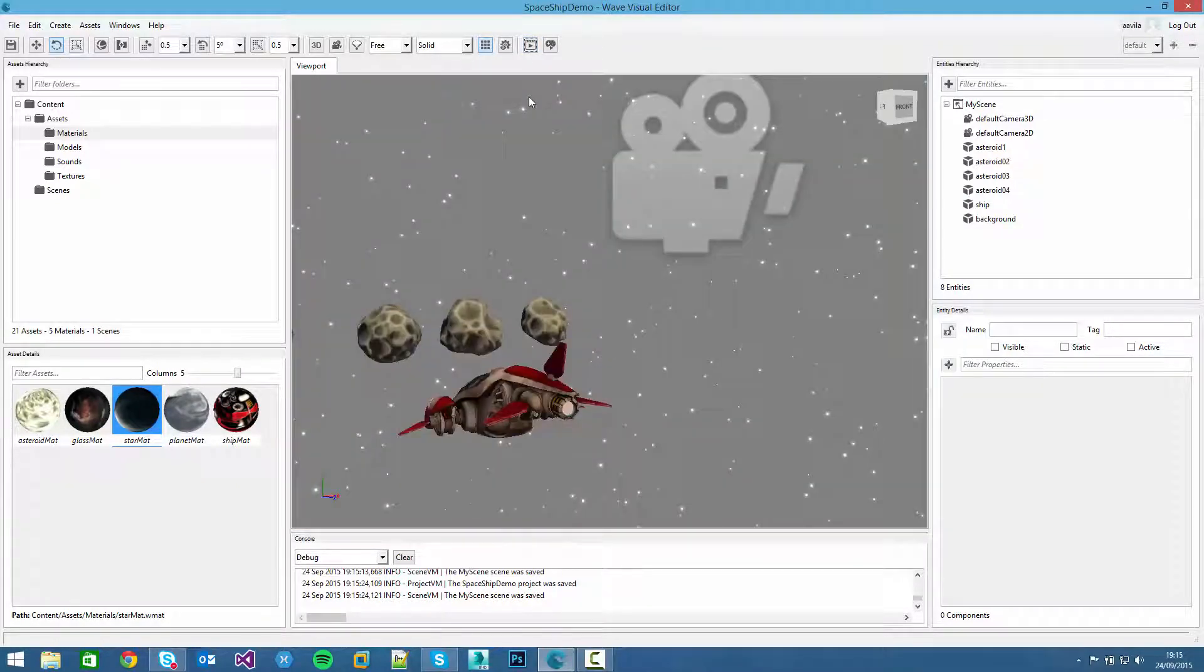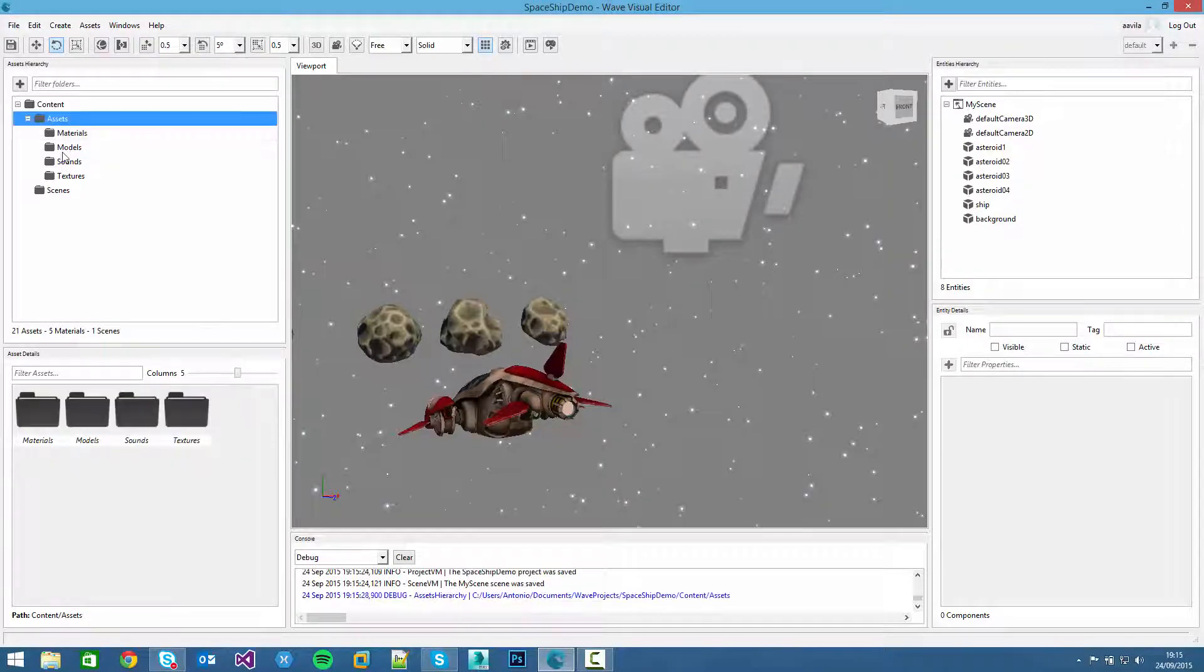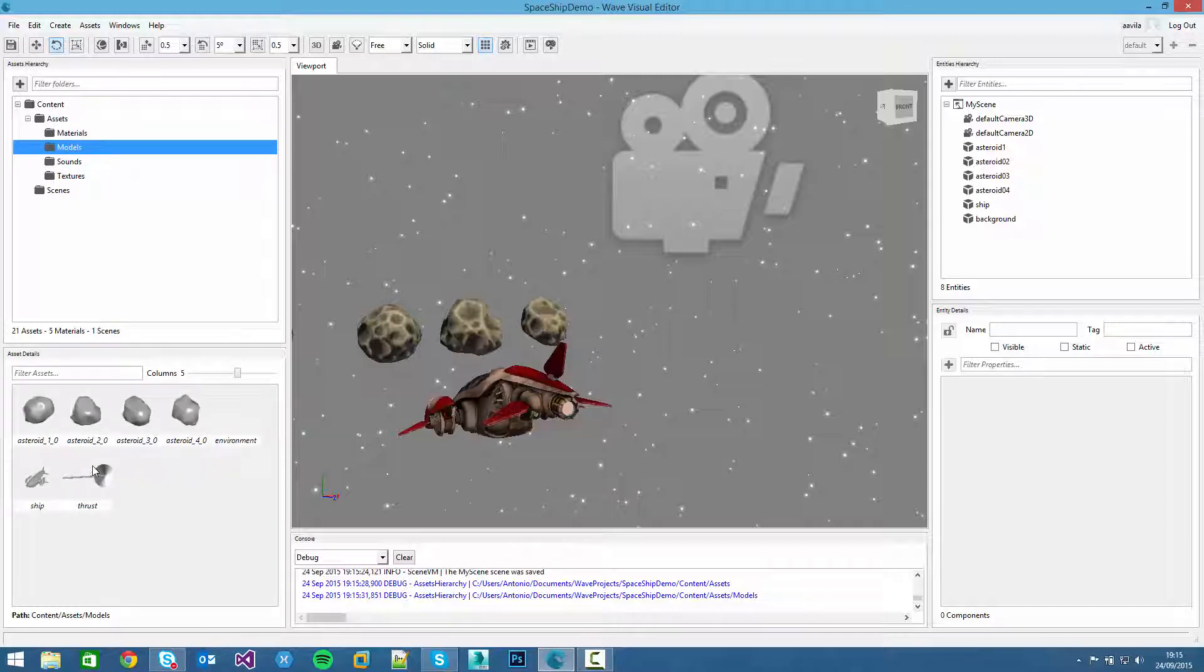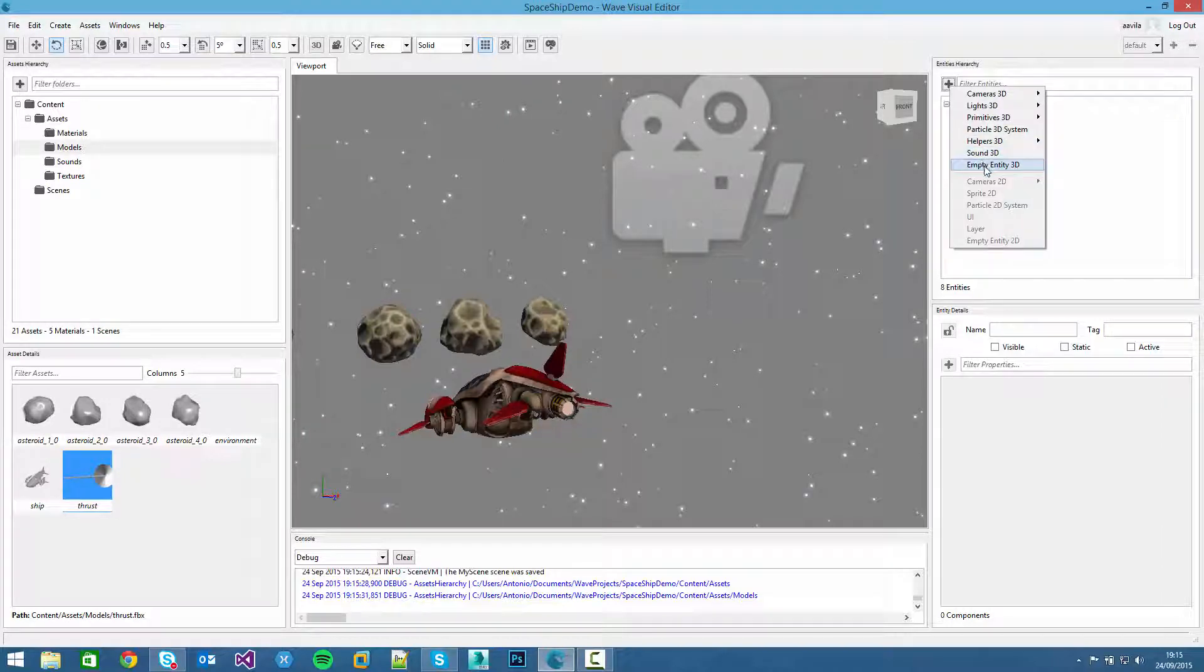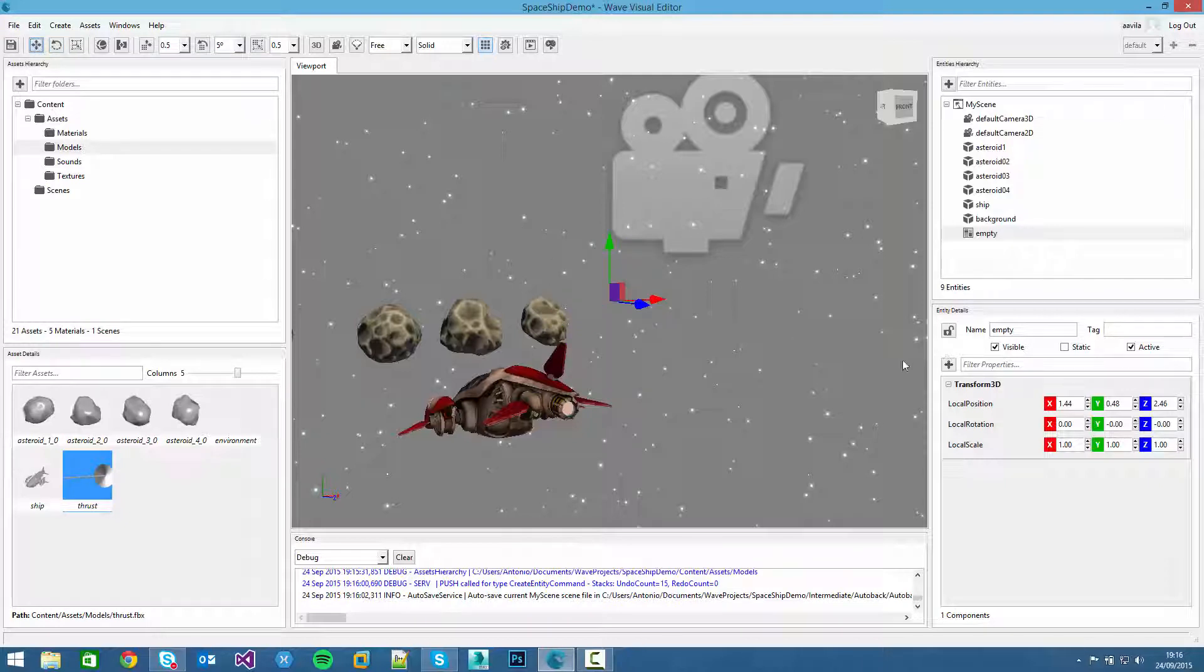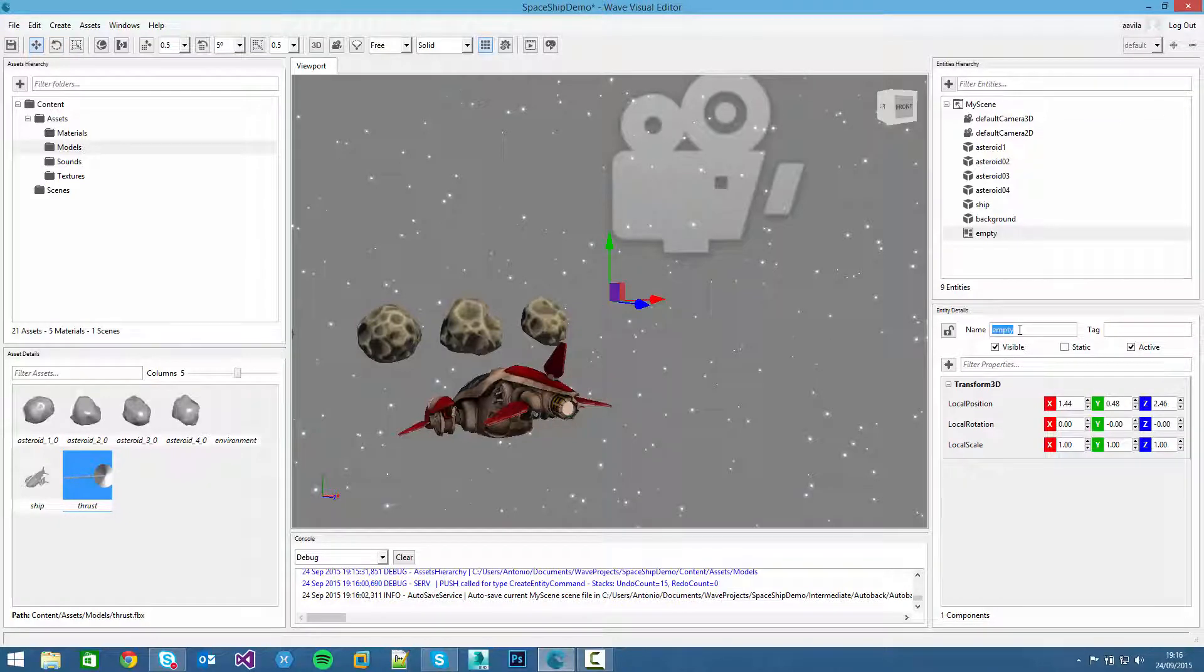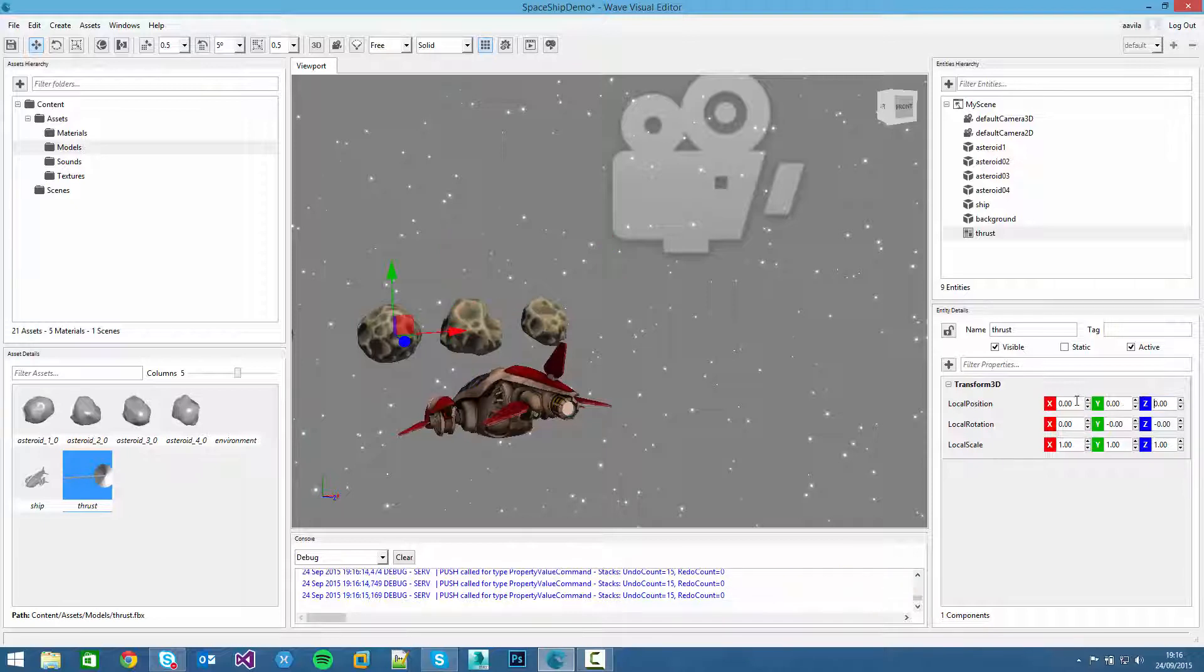Now for the last part, we will add the thrust effect. We have here the thrust. Now we will create it in a different way. For example, we can create an empty entity and start adding the different components to show you how to operate with them. So we create a new empty entity that only has a transform3d. We call it thrust and place it into the center point.